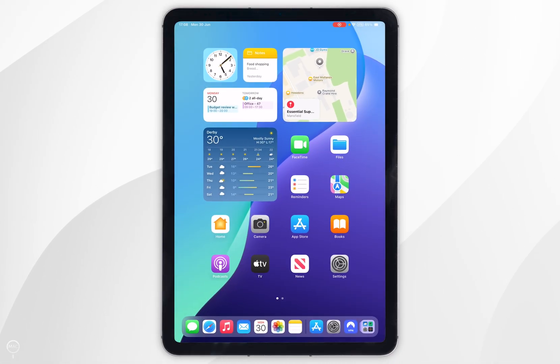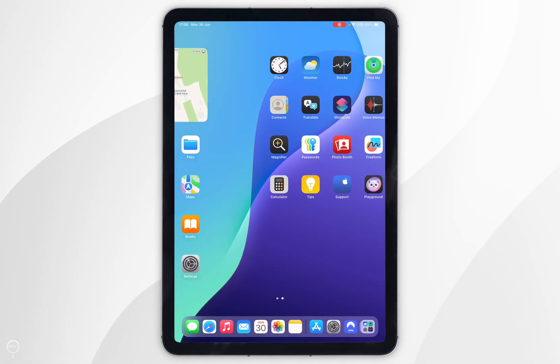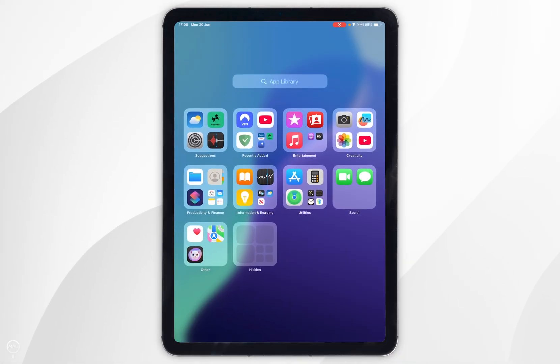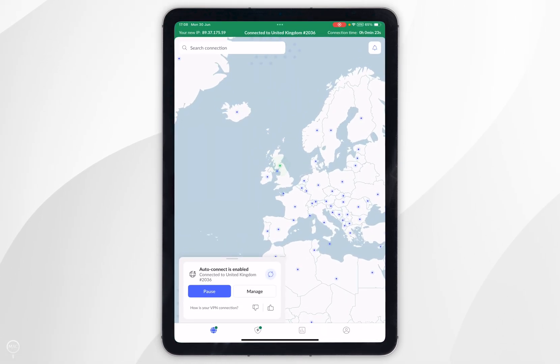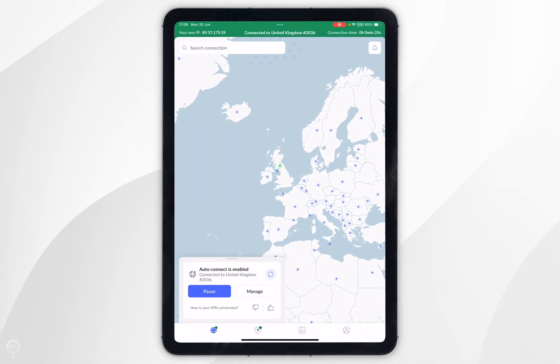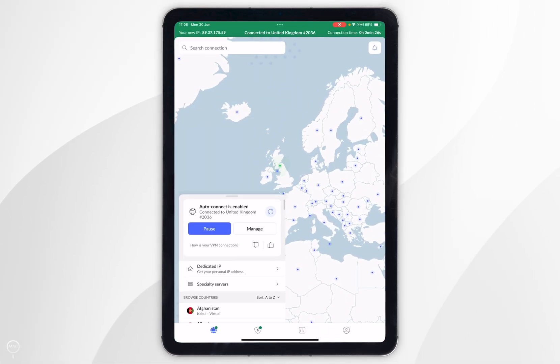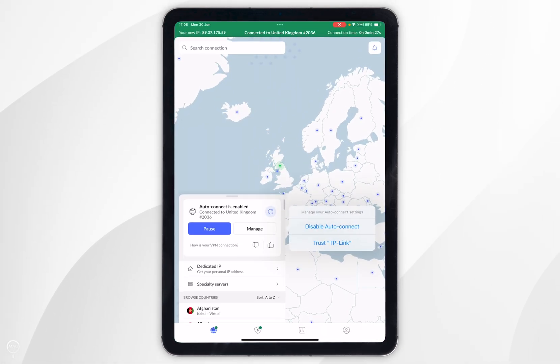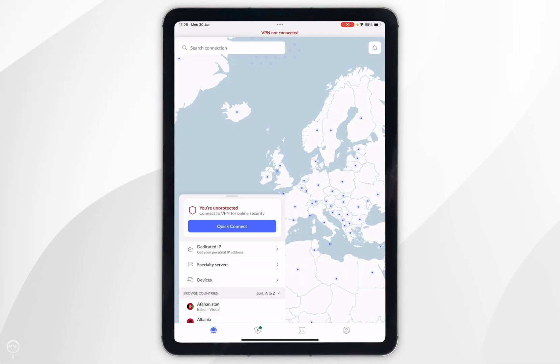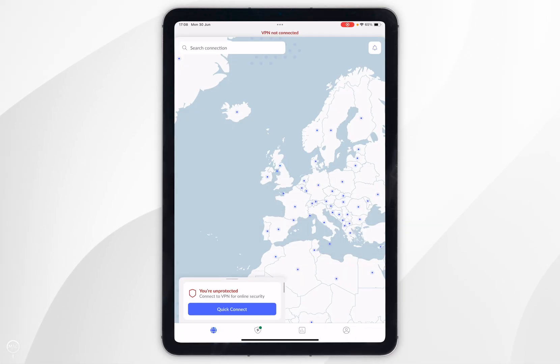If you want to disconnect from the VPN, go back and open NordVPN, then click on Manage, then click on Disable Auto Connect, and you'll be successfully disconnected.